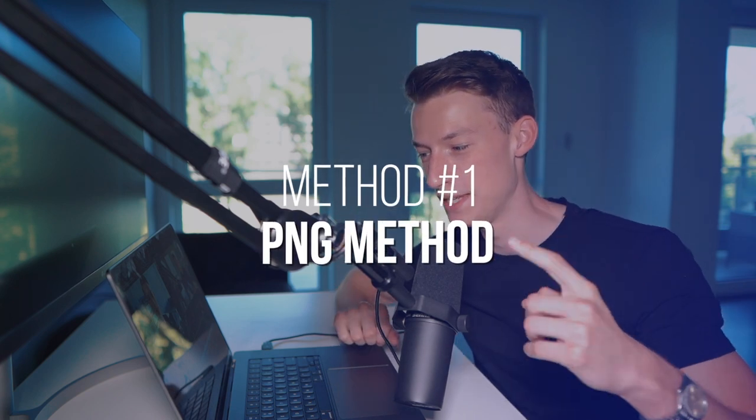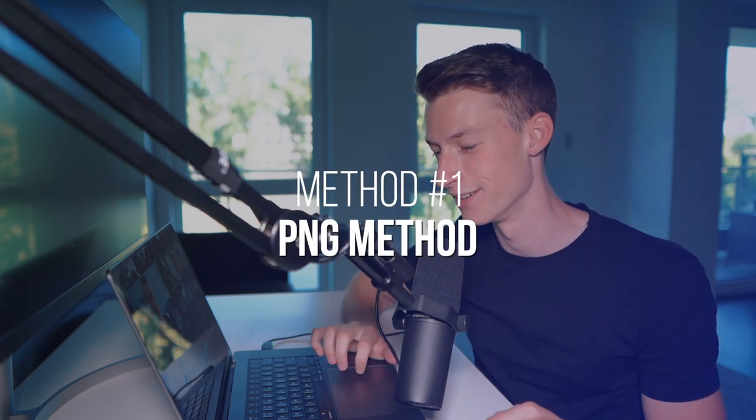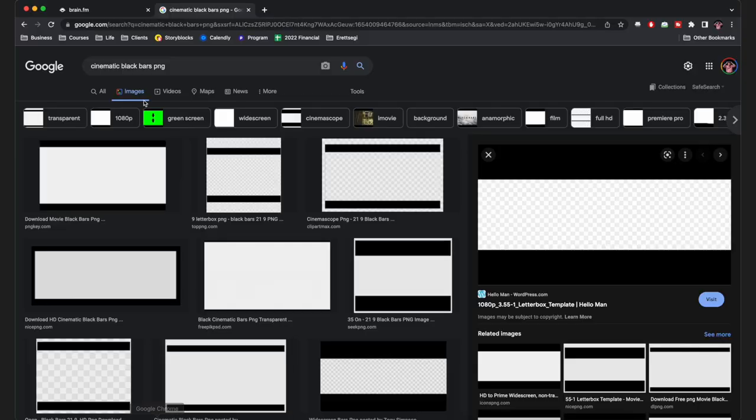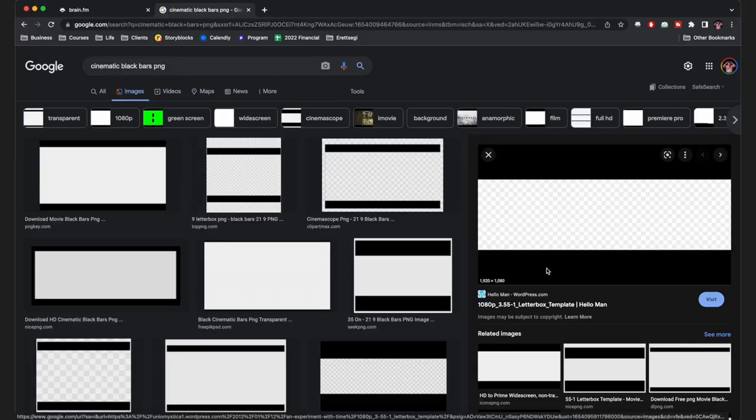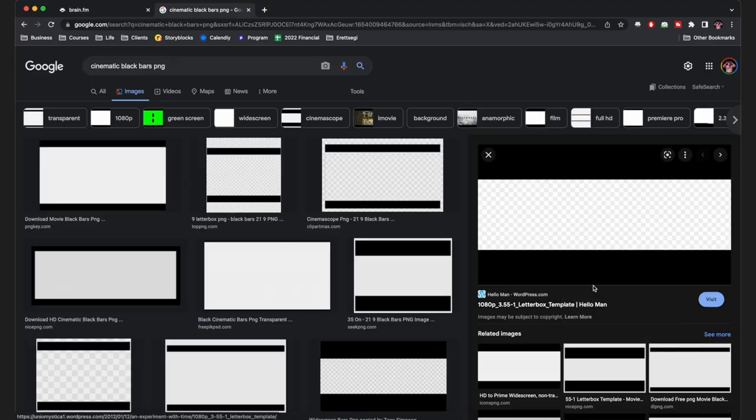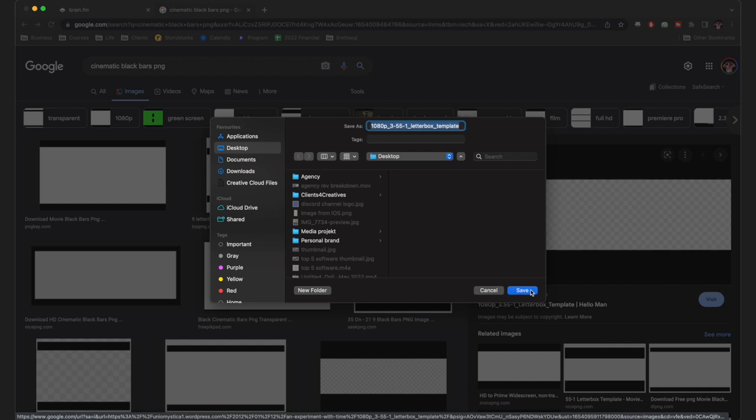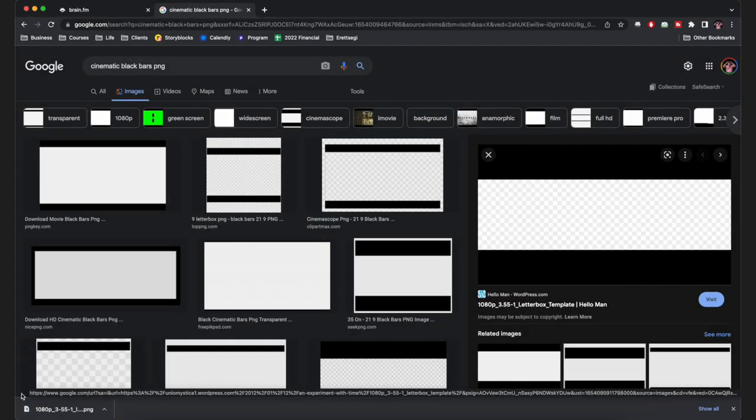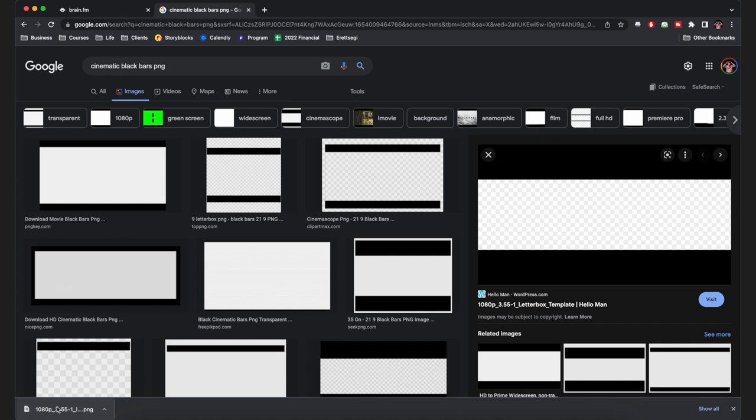Let's get into method number one, the PNG method. For this one, all you need to do is go to Google and just search up 'cinematic black bars PNG.' Choose one that has the aspect ratio that you like. I'm just going to download a random one from here. You want to select one that you like, download it, then grab the photo and just drag it onto your timeline in Premiere.